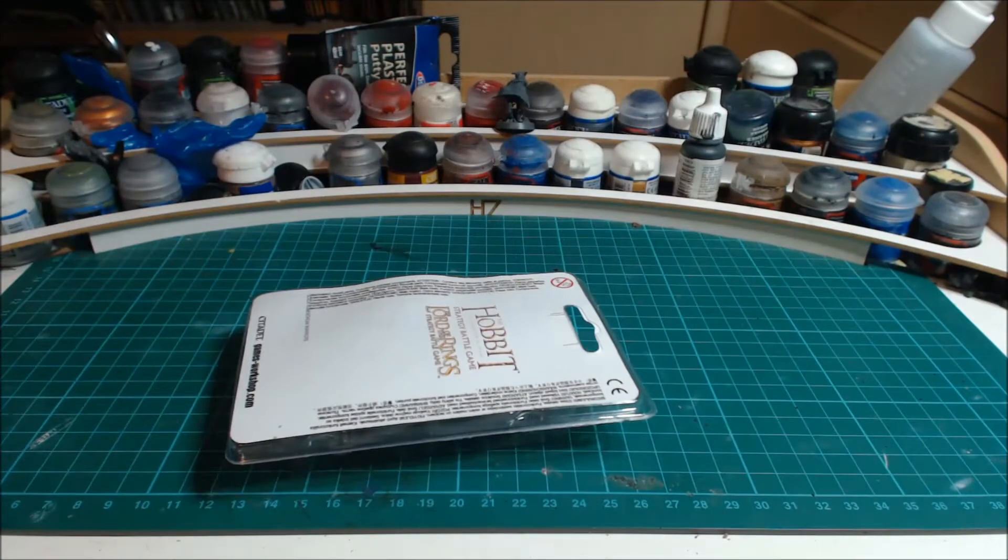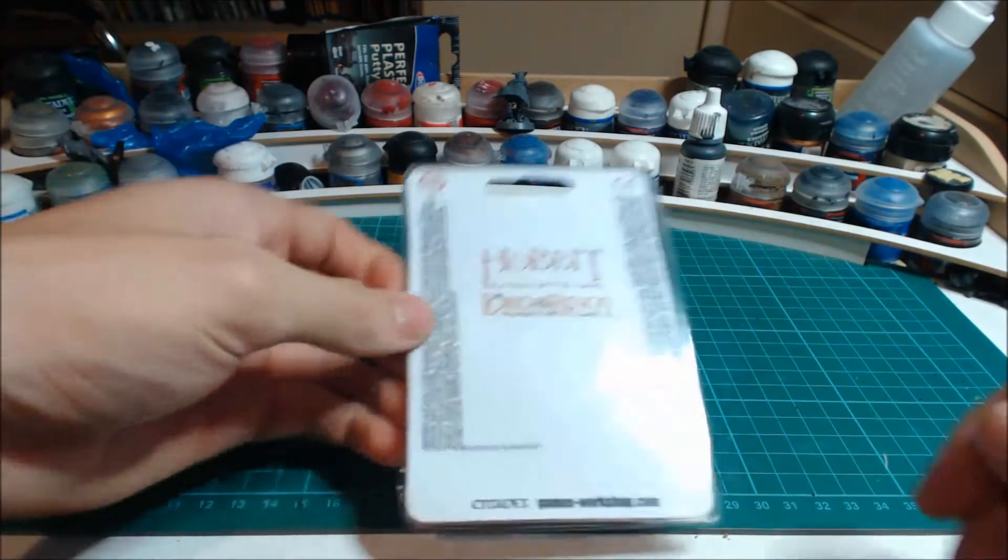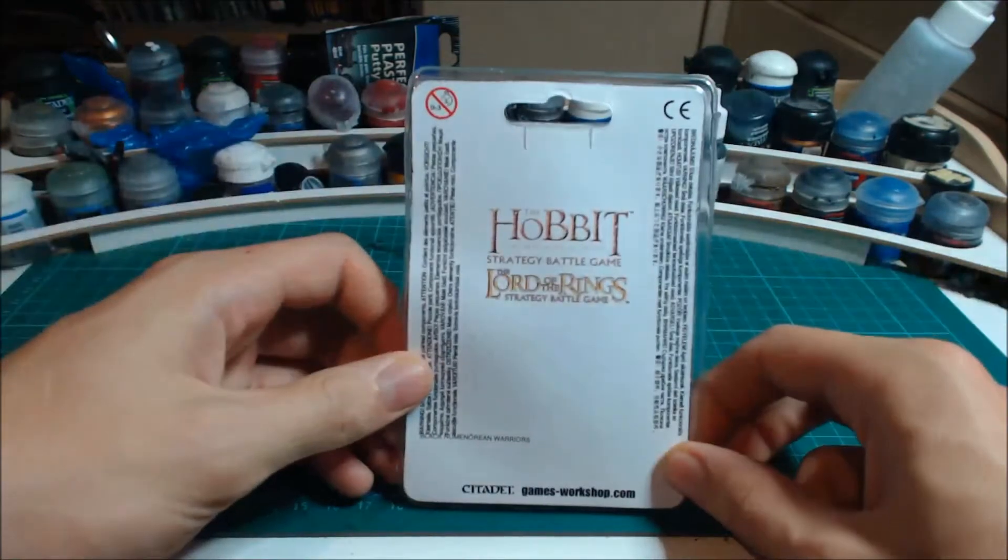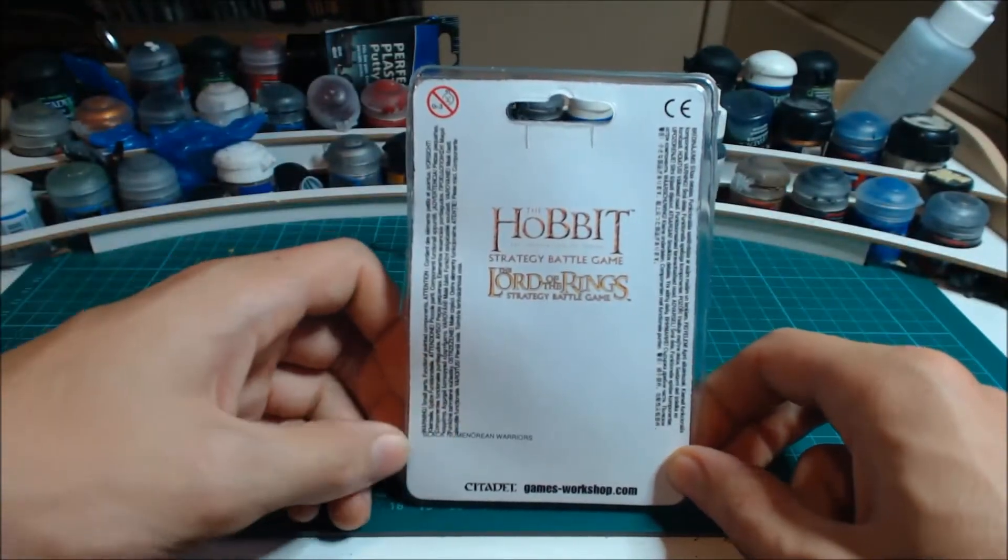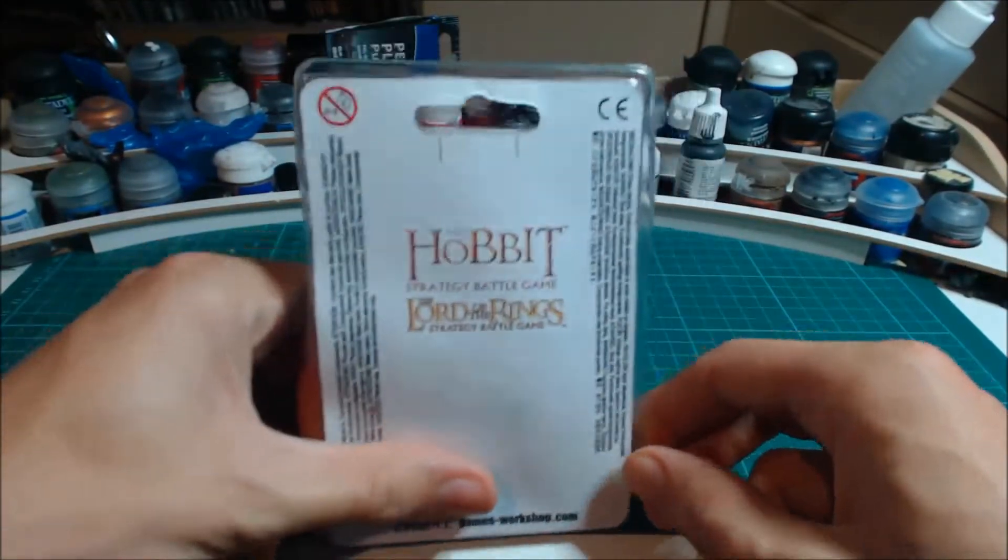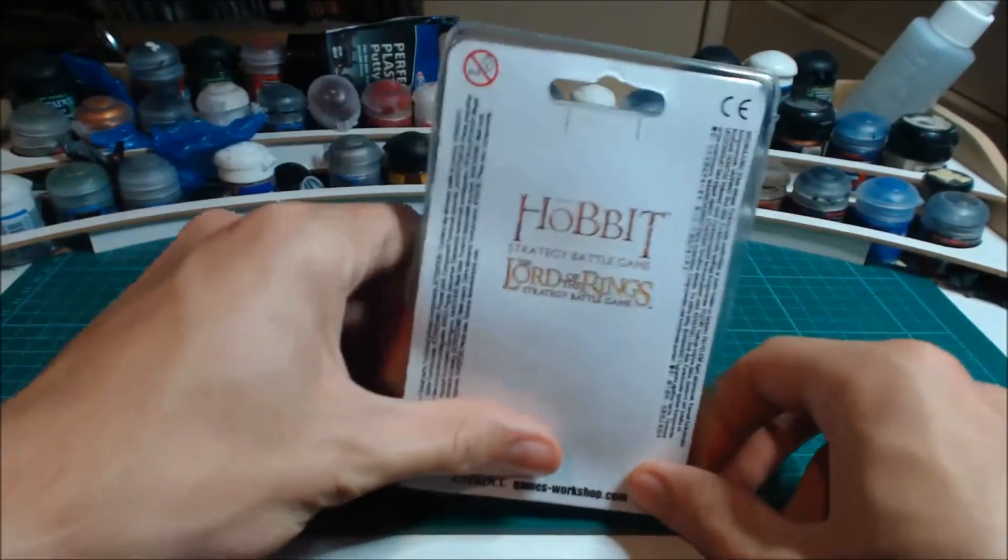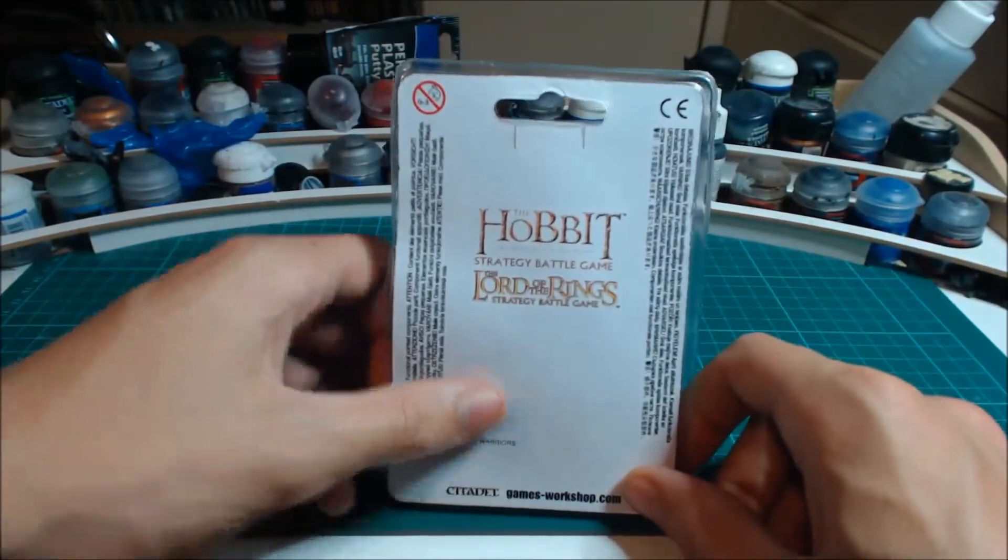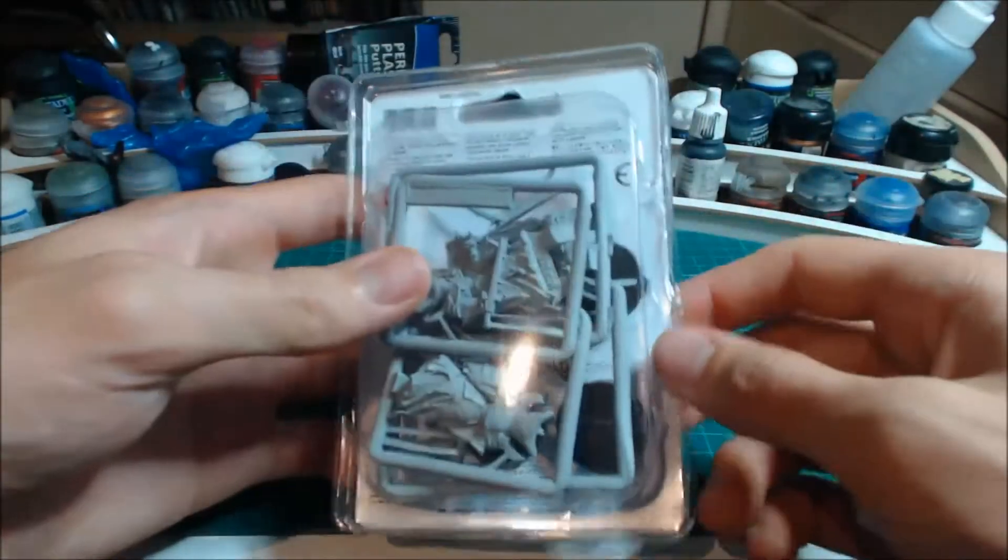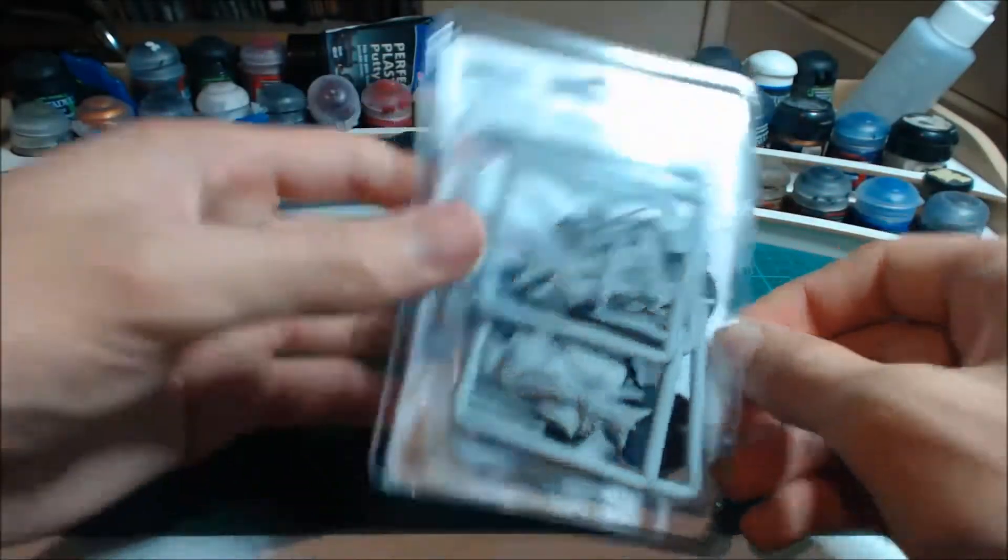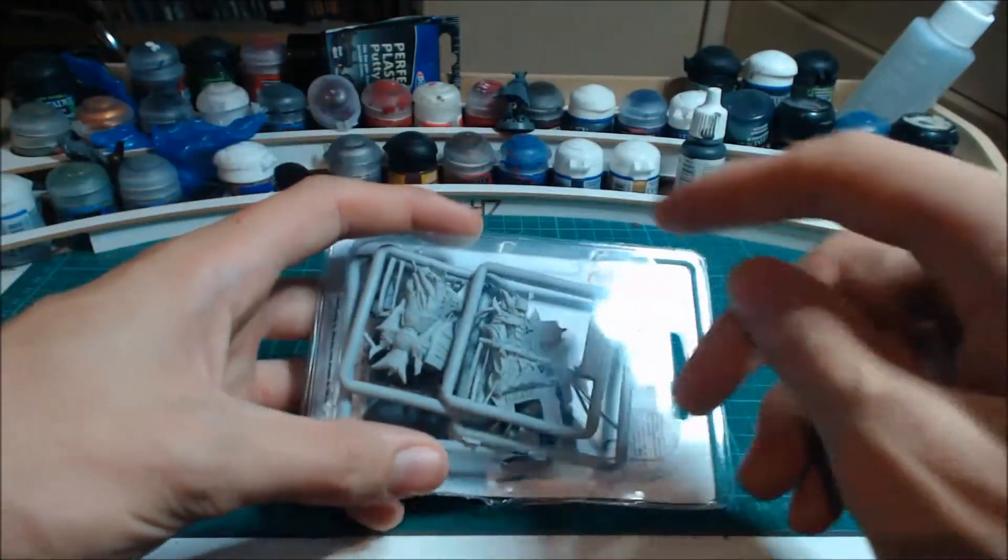Hey guys, welcome back to another video, time for another unboxing. What do we have here? Oh yeah, we've got Black Númenoreans. Now these are the old metal models that have been turned into finecast, which have a lot of debate about these models.